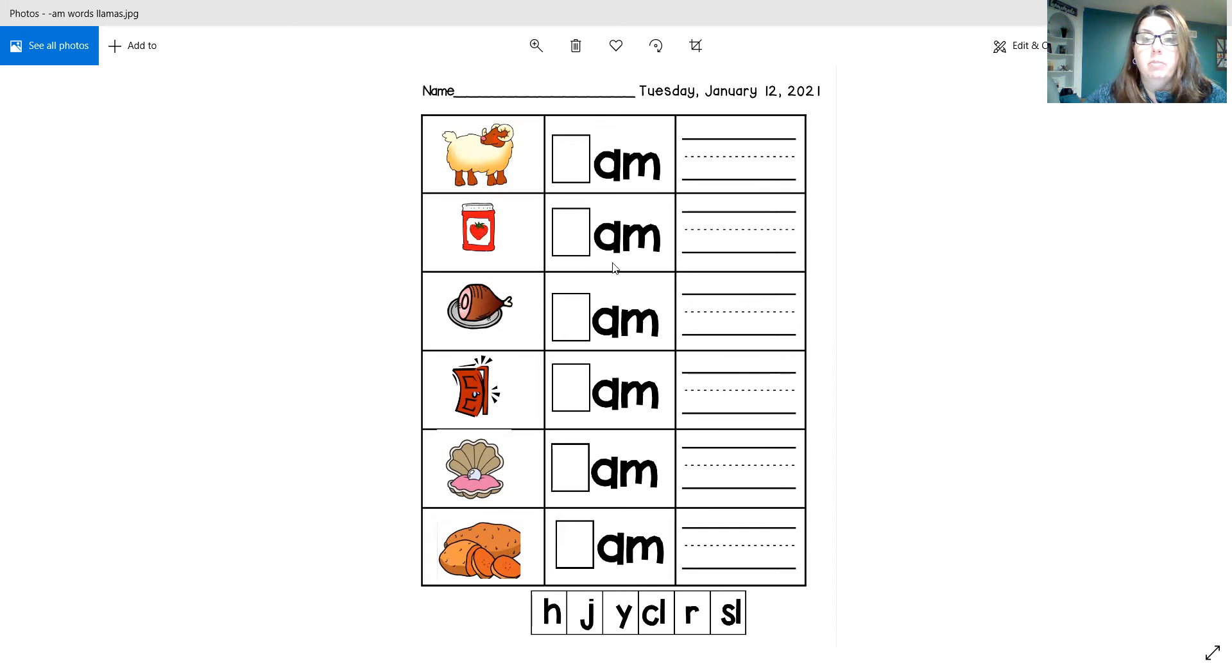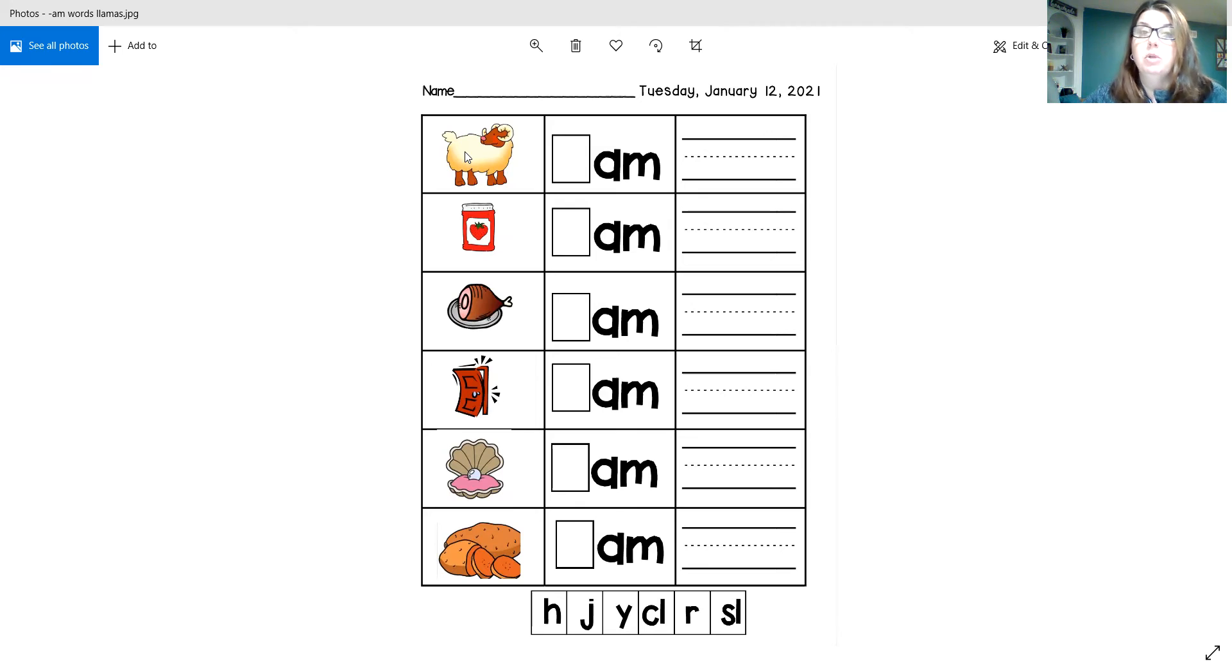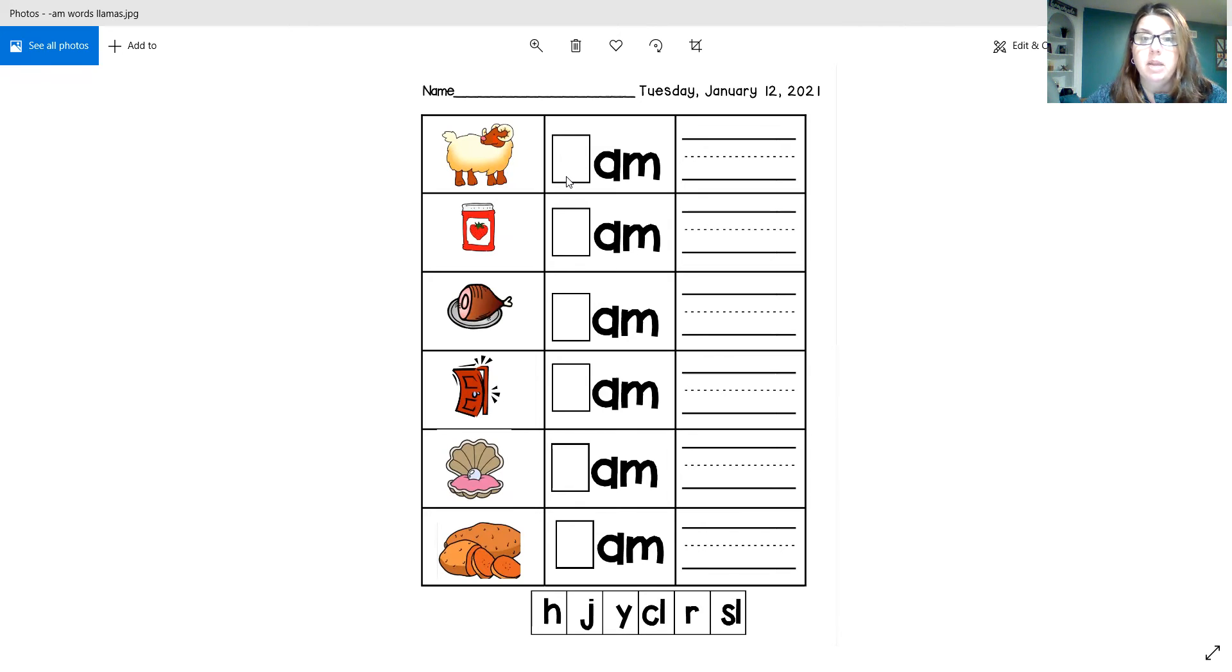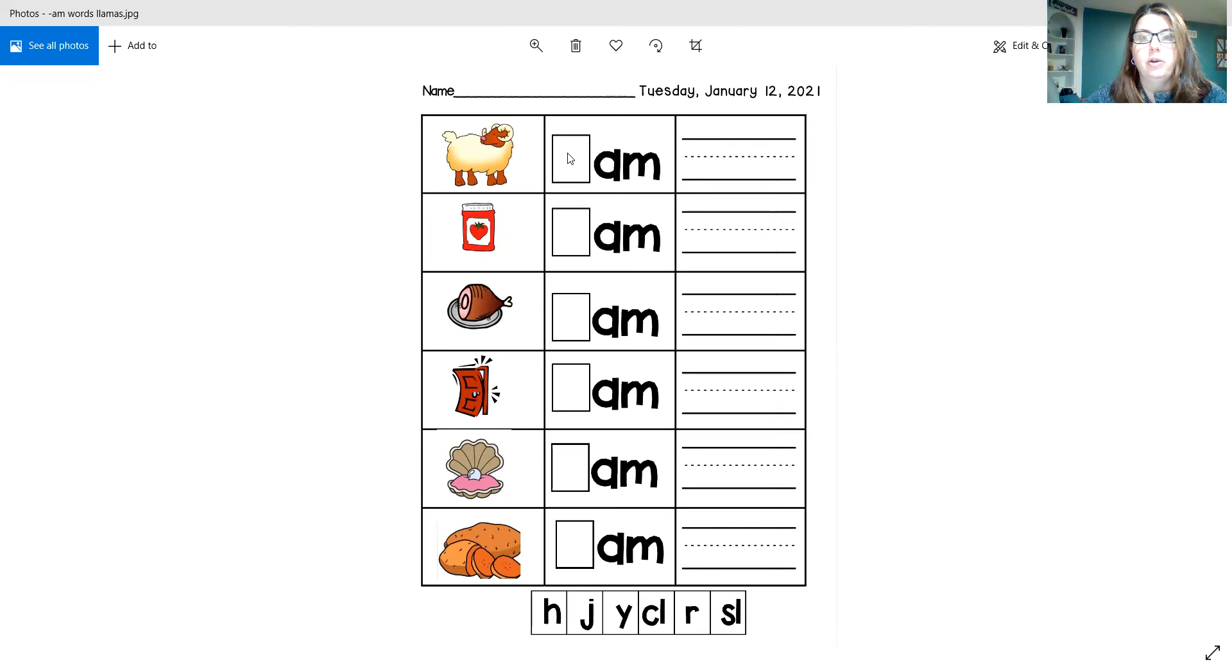So if I was doing the paper right now, I know that this is a picture of a ram. I know that the er sound is made by the letter R, so I would cut out the letter R, and I would paste it right here.